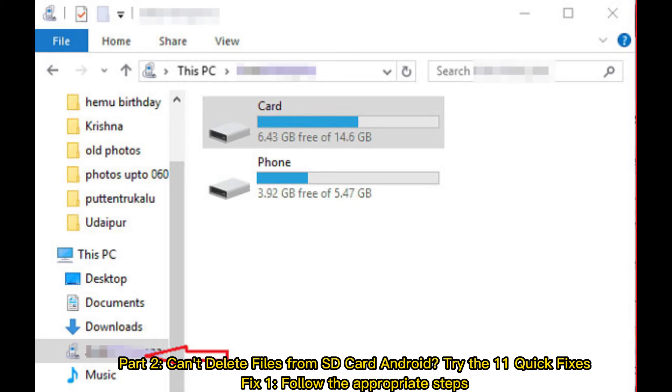Part 2: Can't delete files from SD card Android? Try the 11 quick fixes.